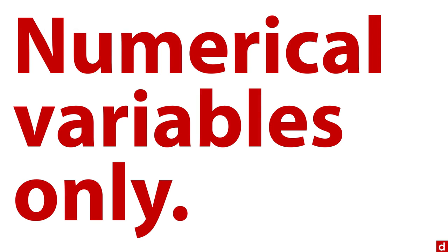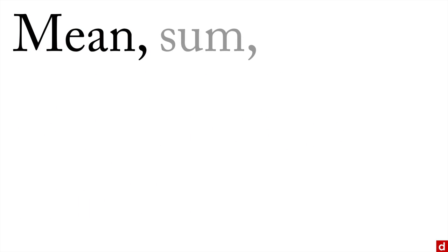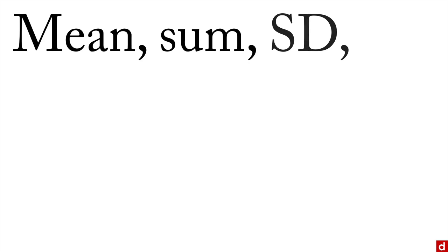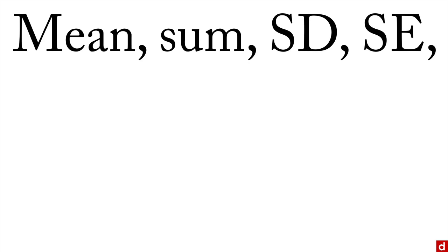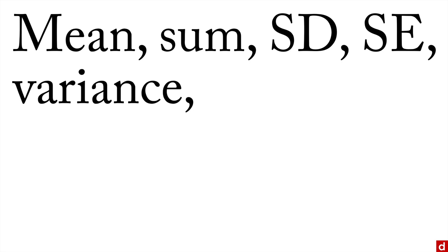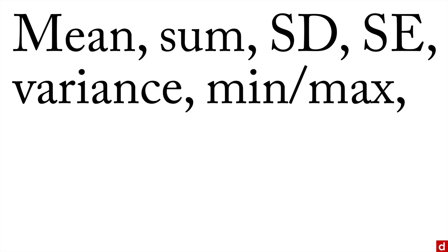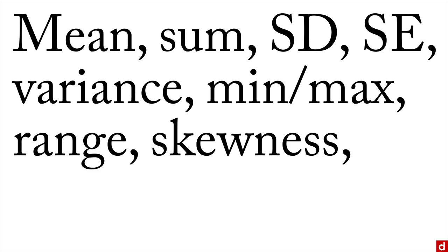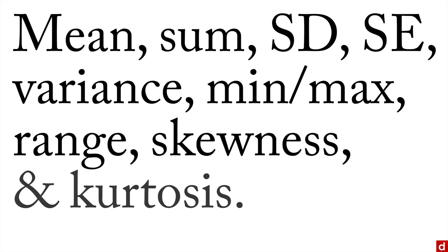And if you have that, it can give you things like the mean, the sum, the standard deviation, the standard error, the variance, the minimum and maximum, the range, the skewness, and kurtosis.